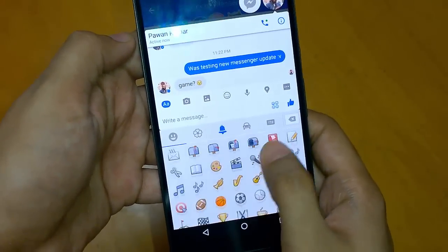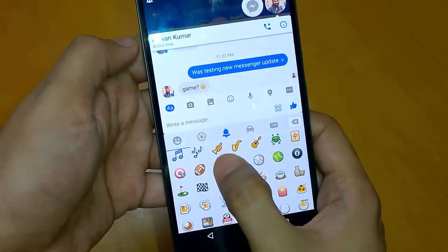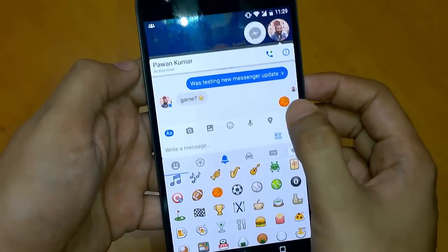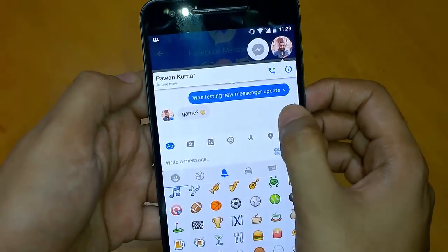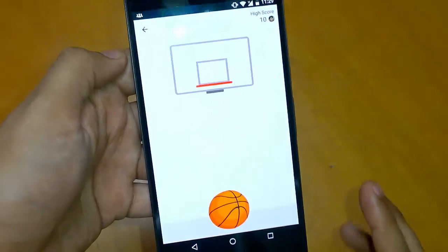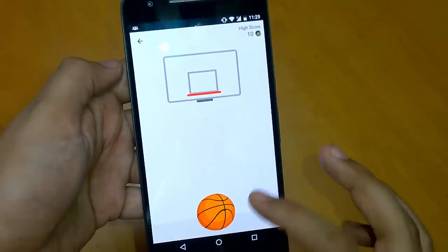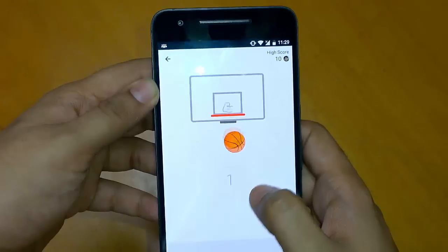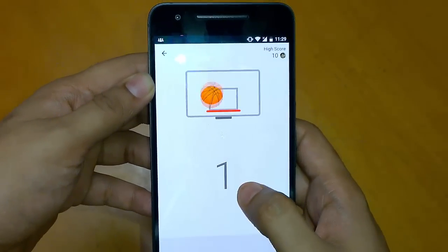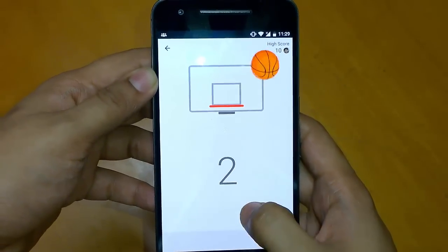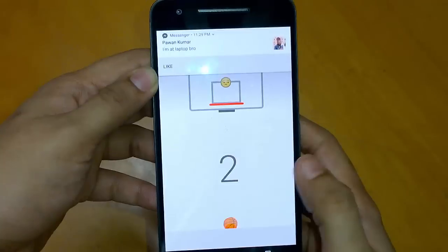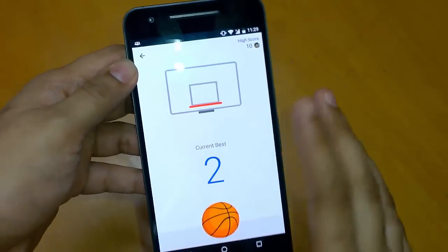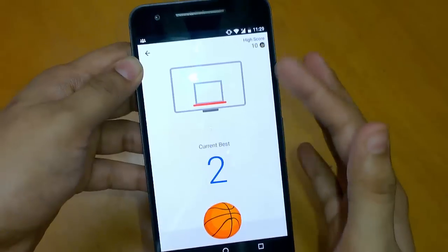Tap it, send it to your friend, and double tap that, and you will see a basketball game. It's pretty simple — like this you can play the game and score.